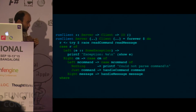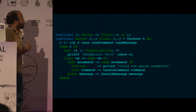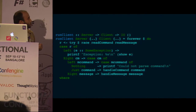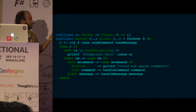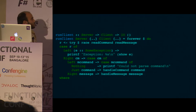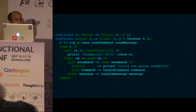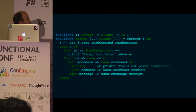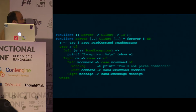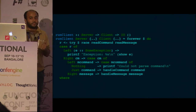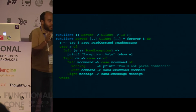This is the run client call, invoked after the client has connected and the username has been validated. It gets the server and client, then forever loops through this code. The first line is: try, race, read command, read message. You have to read the message both from the channel and from the handle. Read command reads from the handle, read message reads from the channel, and you race them.